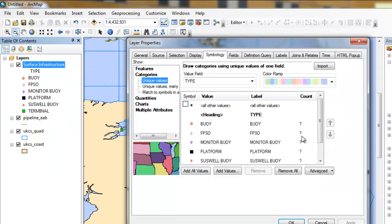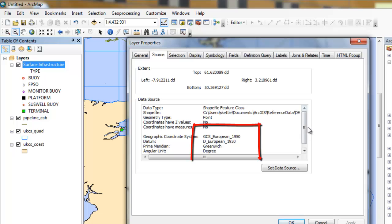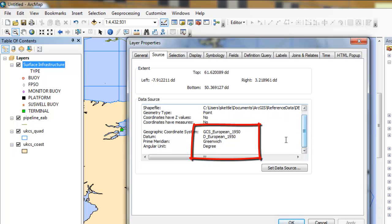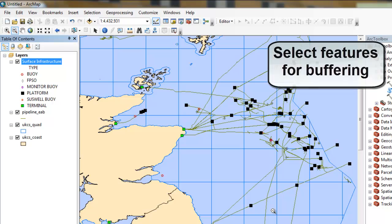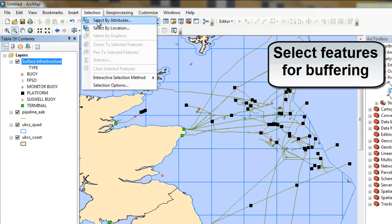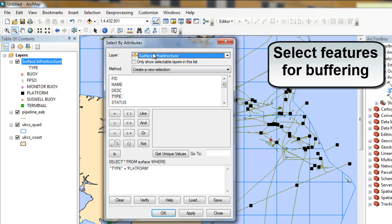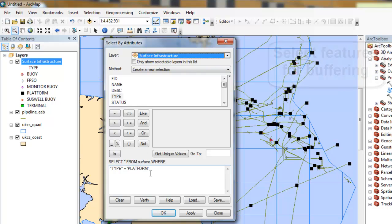To create buffers that honor the coordinate system's datum, we need to ensure the data we are working with is in a geographic coordinate system, i.e. it is not projected. To save confusion, it is recommended to have the data frame in the same coordinate system.